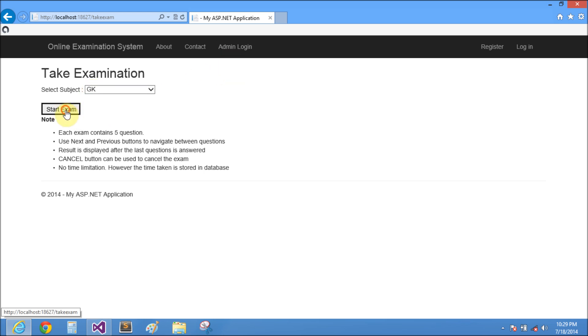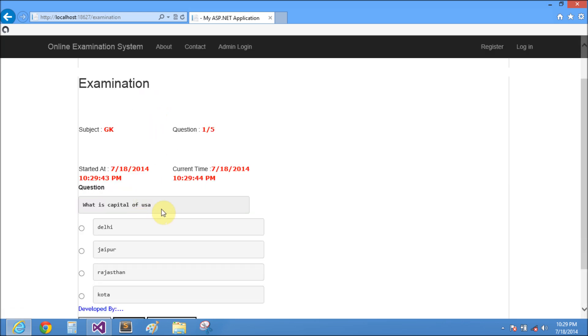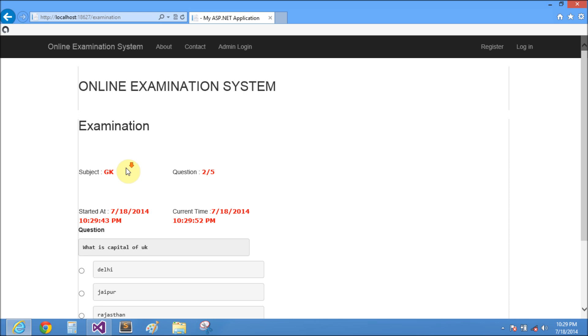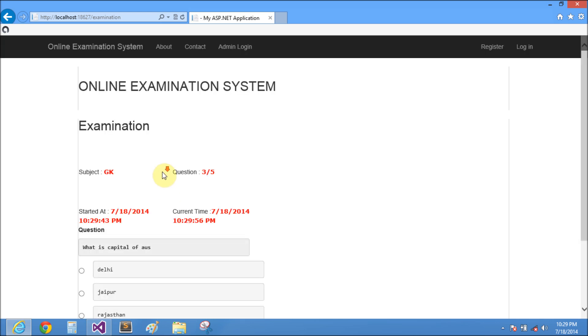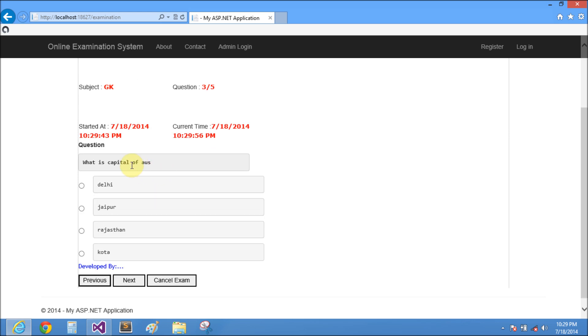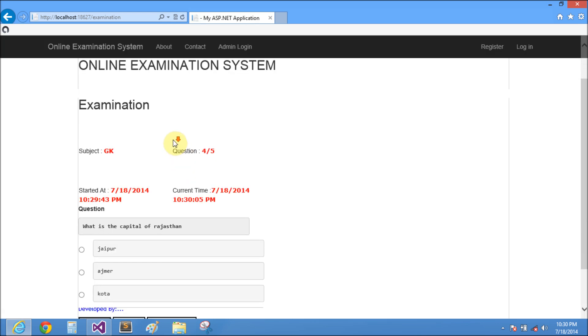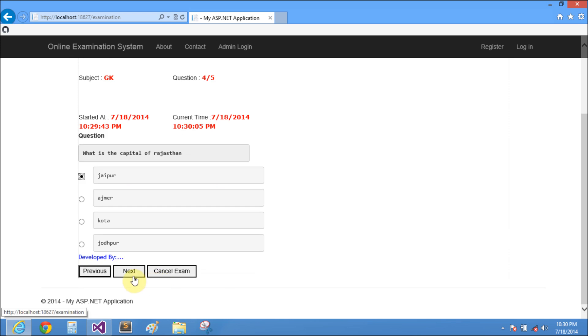After administration login you can see the subject ID. Capital of USA is also Delhi because I set the answer to Delhi. What is the capital of UK, also Delhi. This is two correct answers. What is the capital of US? I know Delhi is the answer but I click Jaipur. Three answers completed and I have two answers right. The capital of Rajasthan is Jaipur, three answers right and one answer wrong.